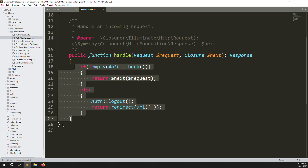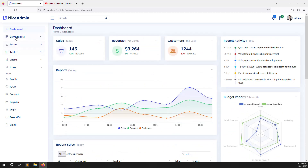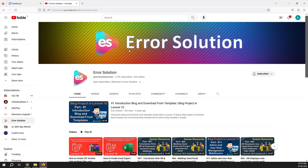In this video we will continue cleaning the system, because right now the look is not good. We need to do all the cleaning — we don't need all the default things here, just leave what we need and remove the rest. We'll also change the title from 'Nice Admin' to 'Blog'.